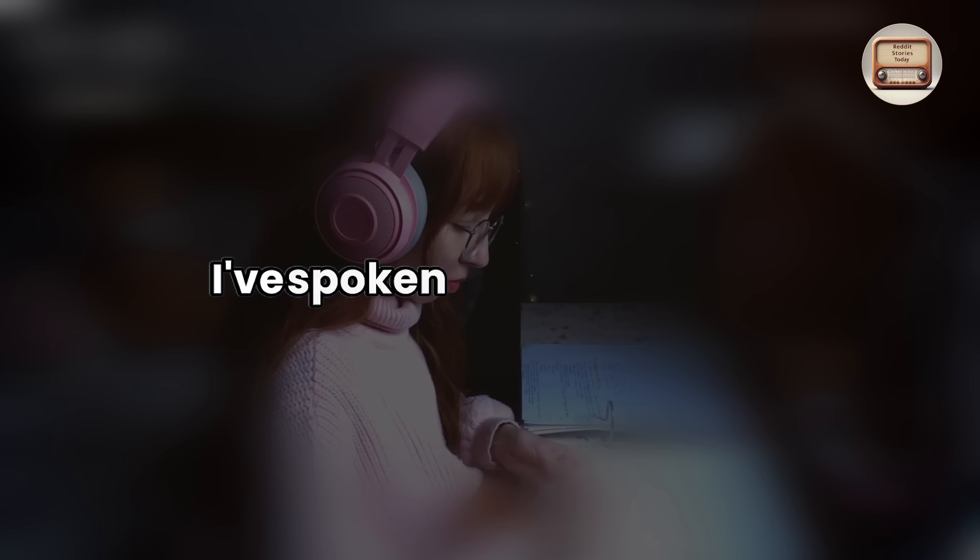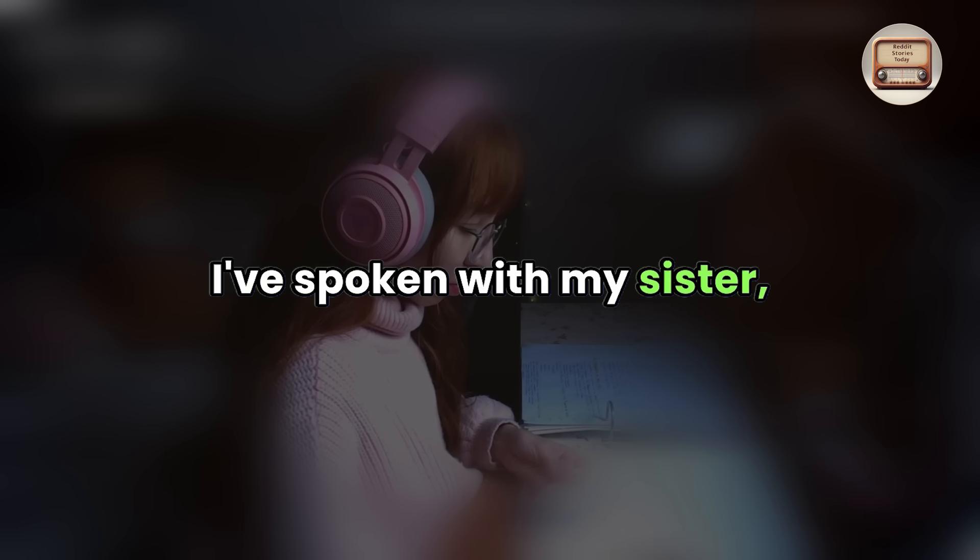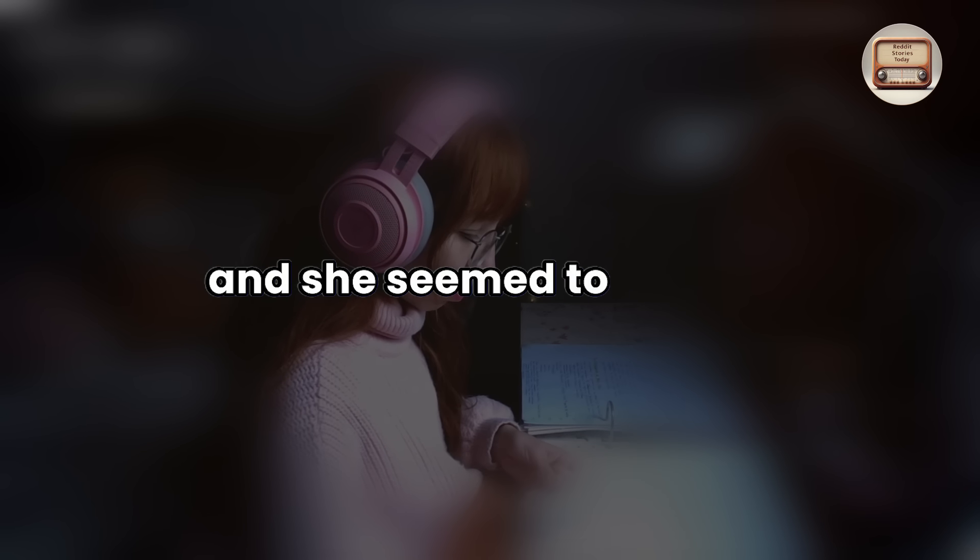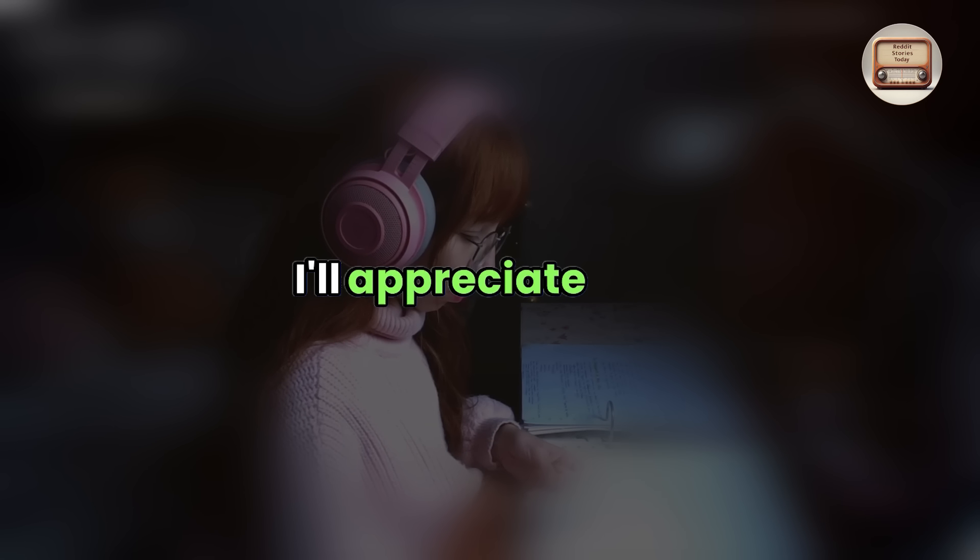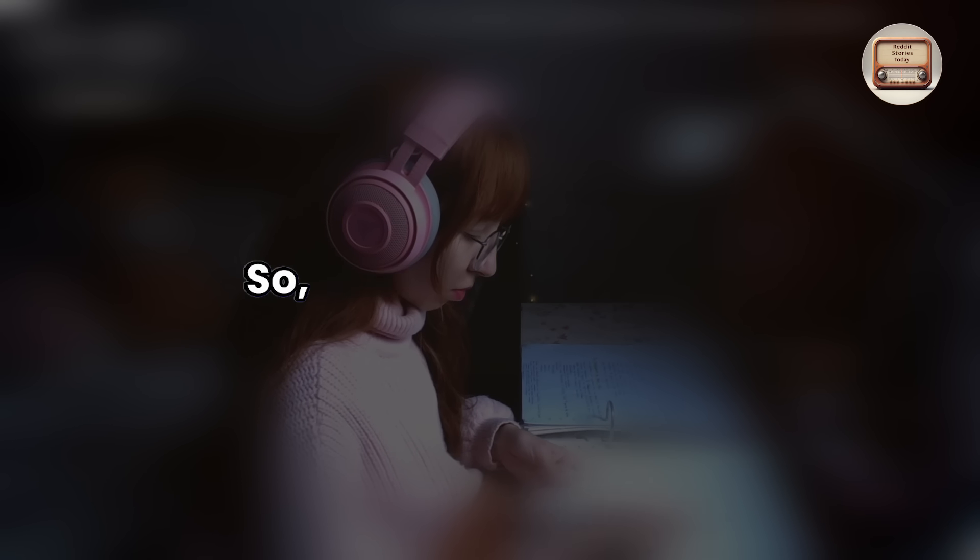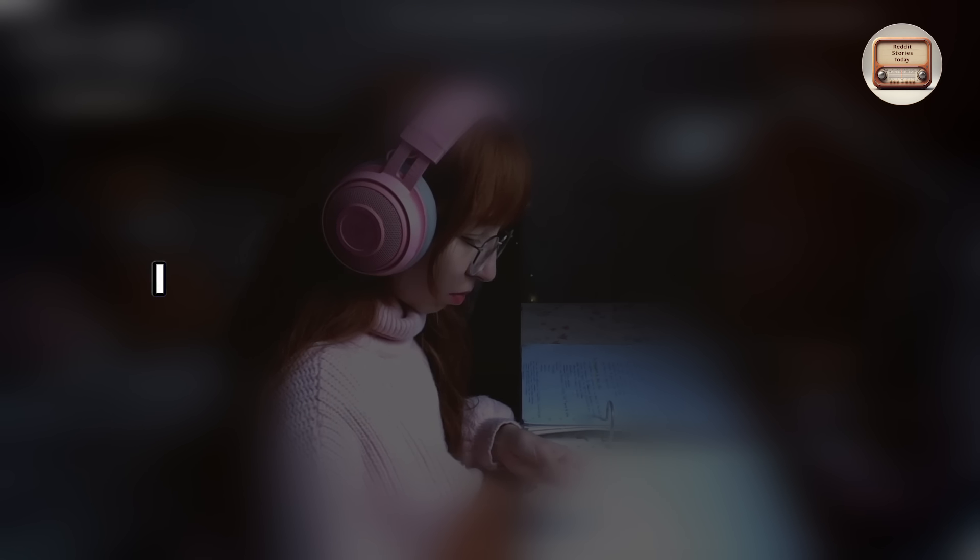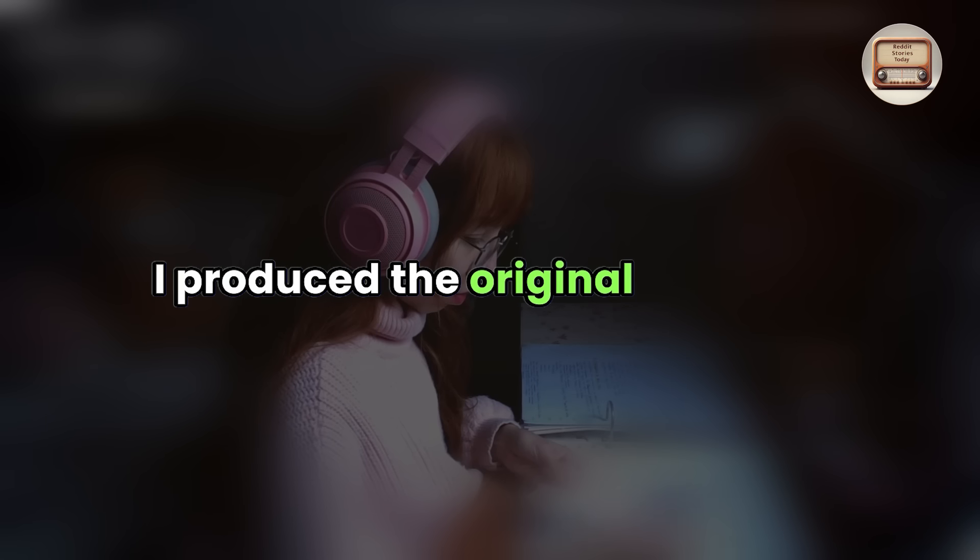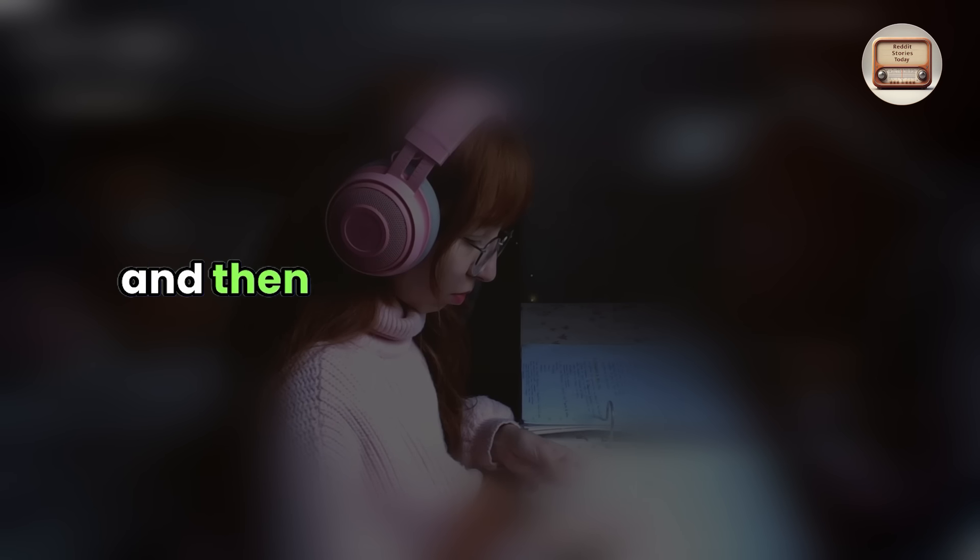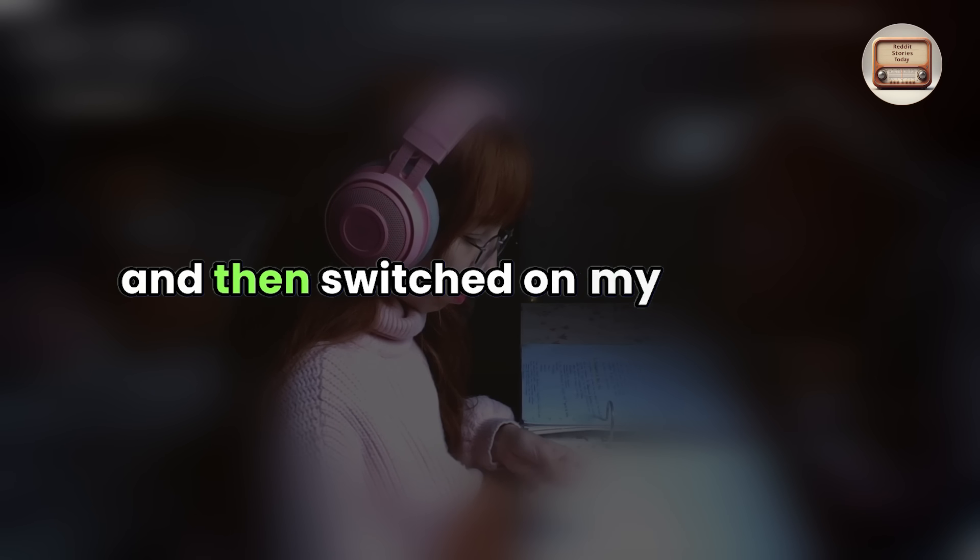Now, Richard, I've spoken with my sister and she seemed to believe I'll appreciate this. So, what have you got? I produced the original contract and then switched on my recorder.